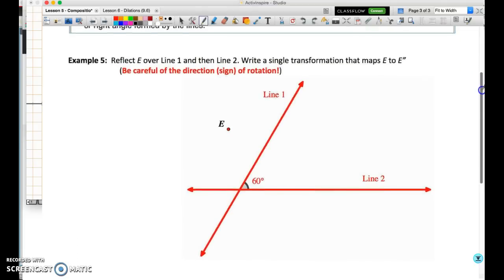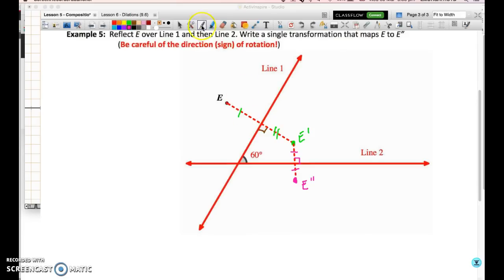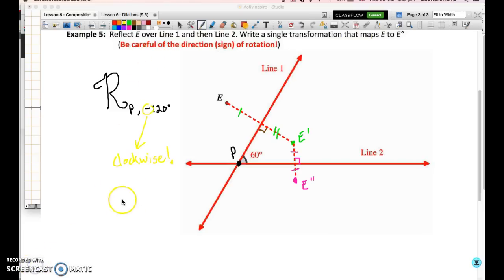We're a little low on time, so I'll show this last one by sketching it out. I've taken a perpendicular distance from E to the first line, the same distance on the other side, and repeated the process to get to E double prime. The question wants us to write a single transformation. The answer is a rotation about point P of −1.